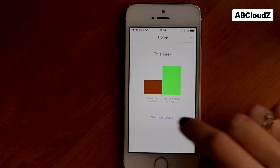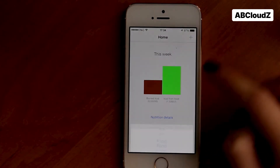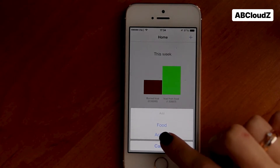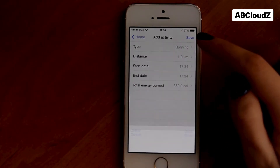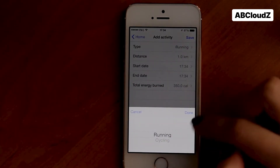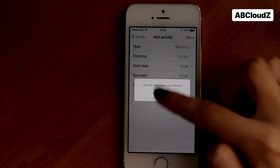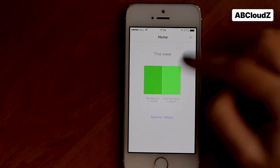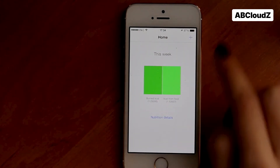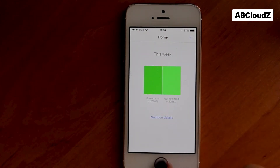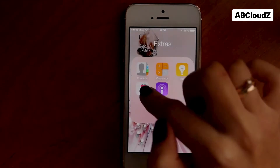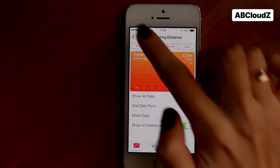As you can see, the gap is a bit smaller now. Let's do some running to balance out the calories and achieve our initial goal. Great job! Let's go back to HealthKit and check if our recent activity was synchronized.